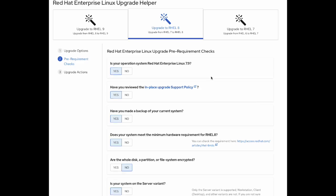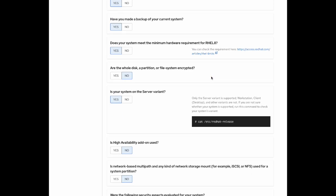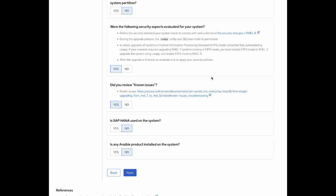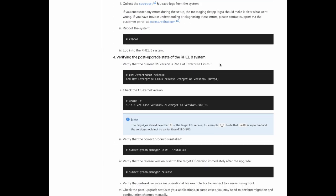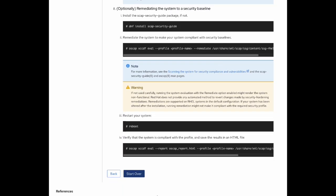Great! Now that we have answered all the questions in the pre-requirement check section, click on the Next button. As we can see on the screen, we have got a complete list of steps we need to follow to upgrade the system to RHEL 8.